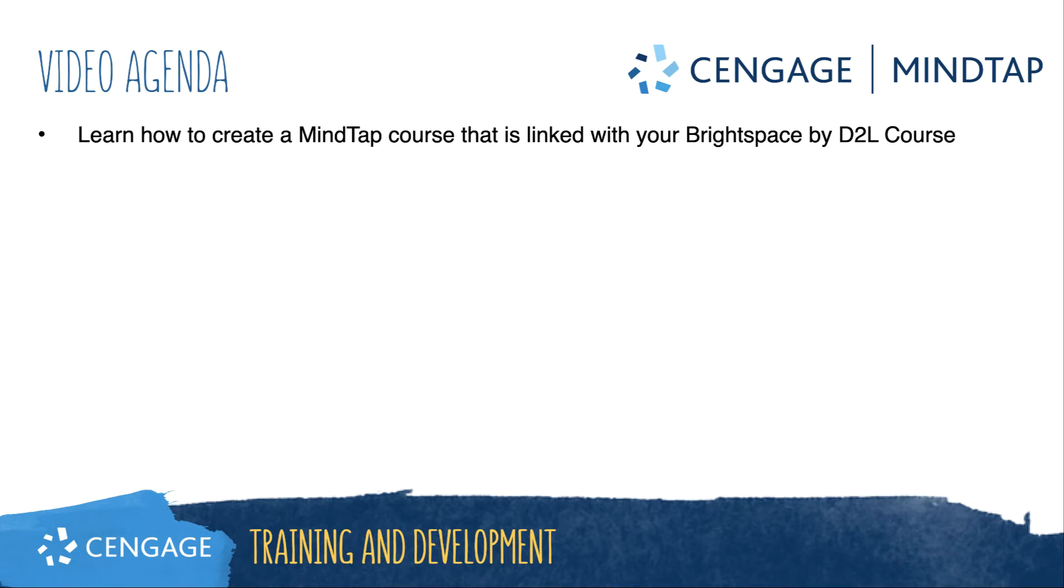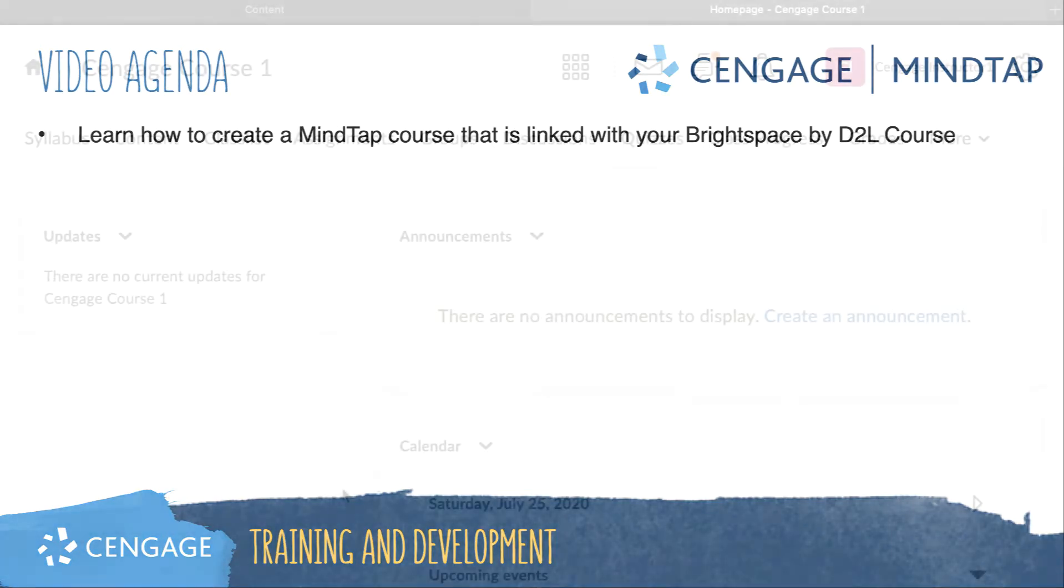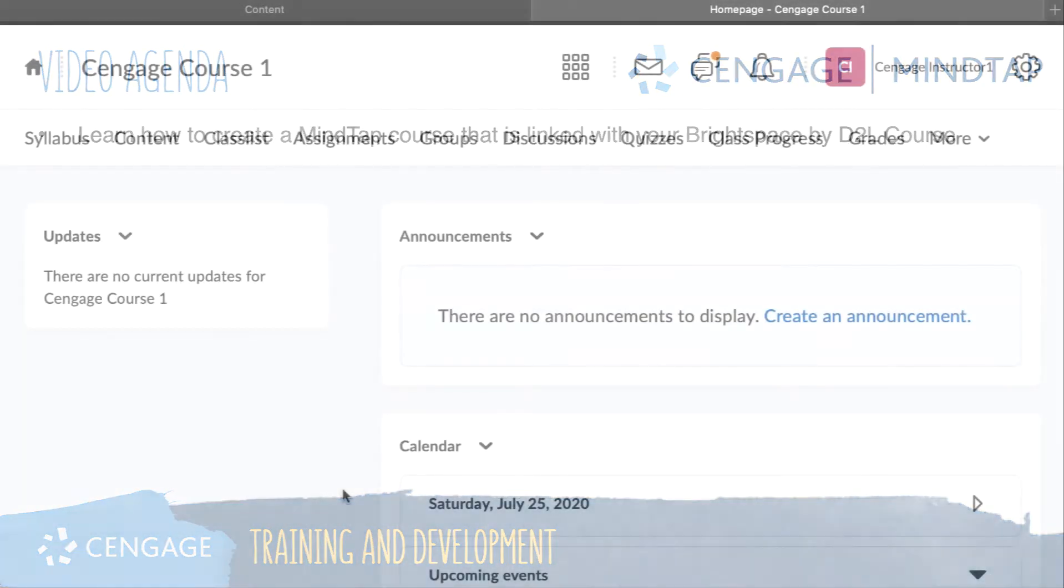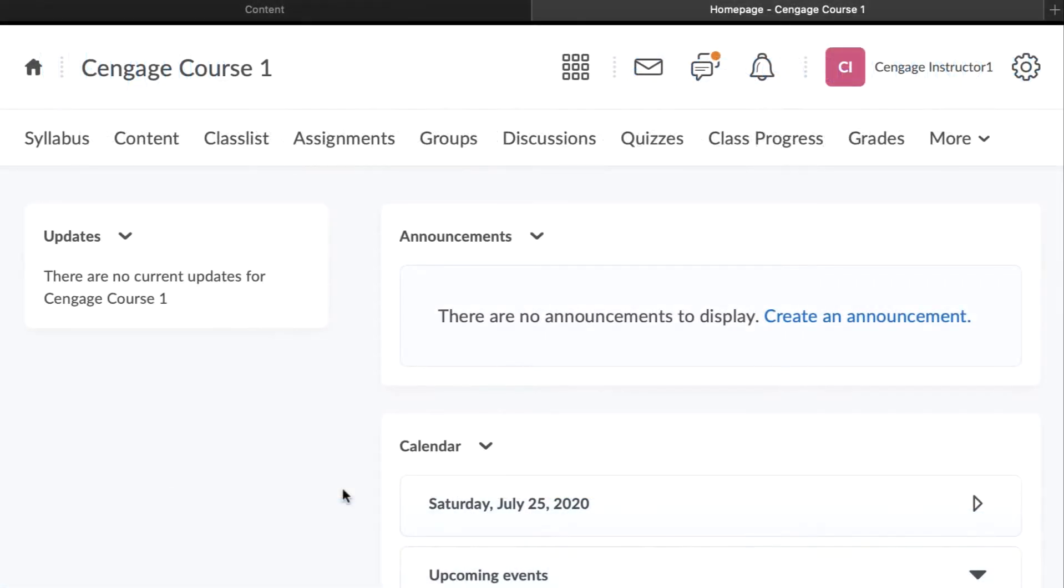This video training is going to walk through the process for creating a new MindTap course that is linked with your Brightspace by D2L course. Whether you are starting with a blank course or working with one you have developed over the years, the process for setting up the Cengage integration is the same.